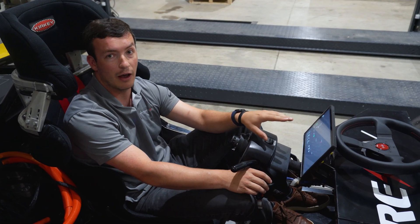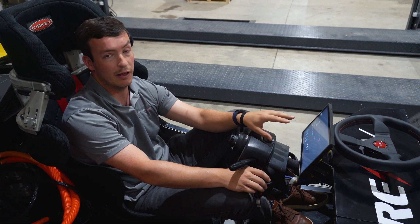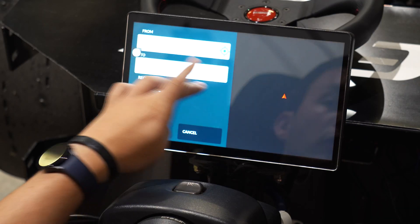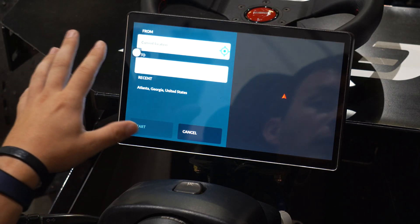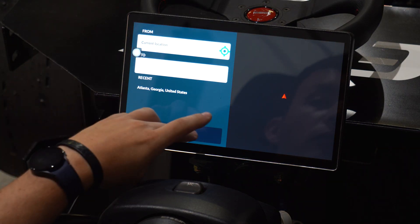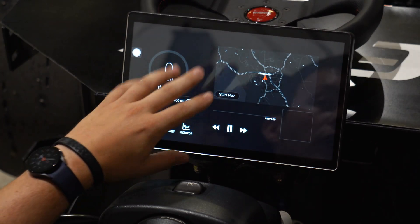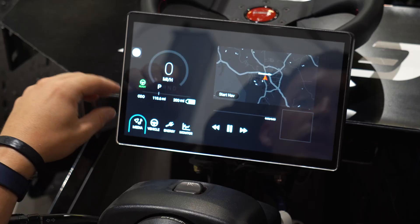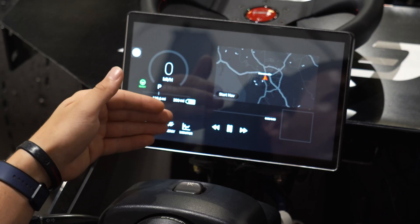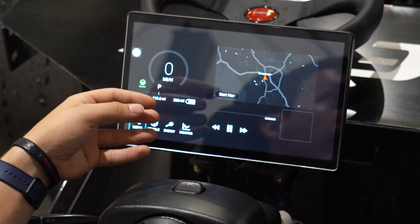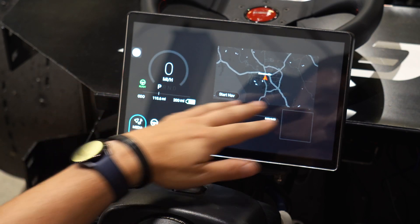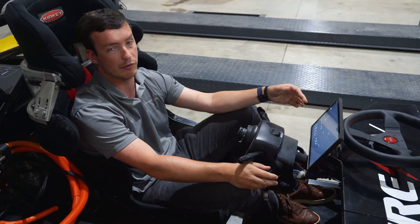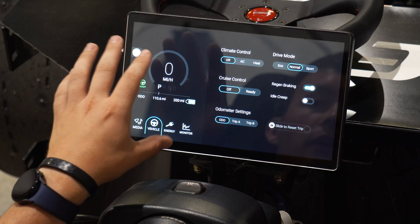We also have our media and navigation interface, which lets you set turn-by-turn navigation by inputting a location. It'll display it as you drive and give you voice feedback if you have speakers connected. Similarly, your media information will show up in the bottom right panel if you have a song playing in the background.